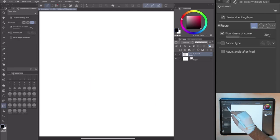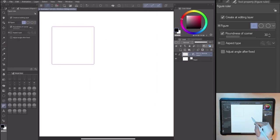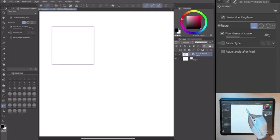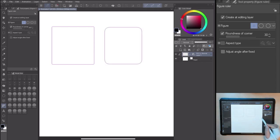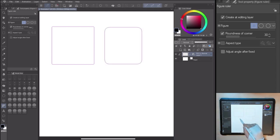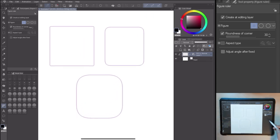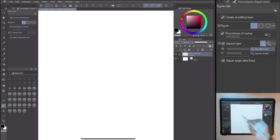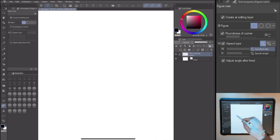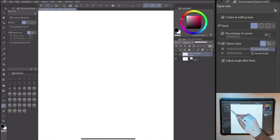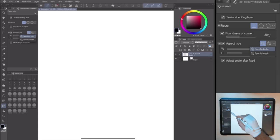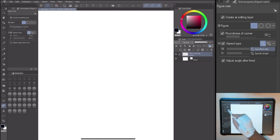I can edit the shapes going to the tool property, roundness of corners. With this I can round the corners of the geometric shape. And aspect type. I'm deforming the figure as I want, changing the value of the width, height or both.